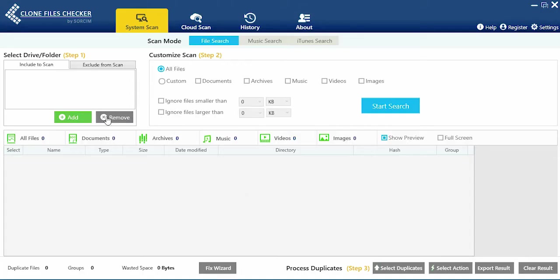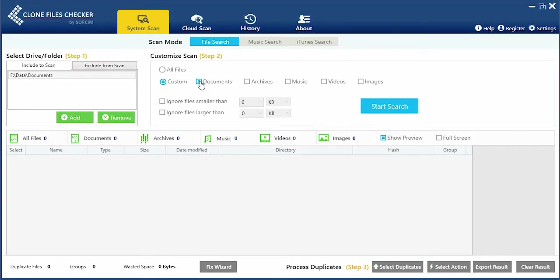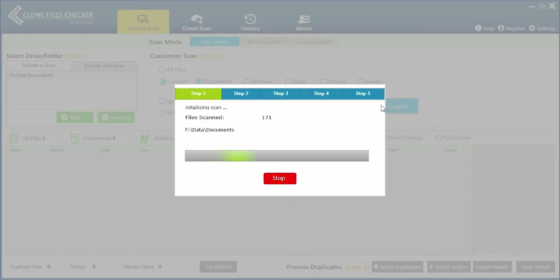Click add to select all the locations you want to be scanned. Click start search and now wait.